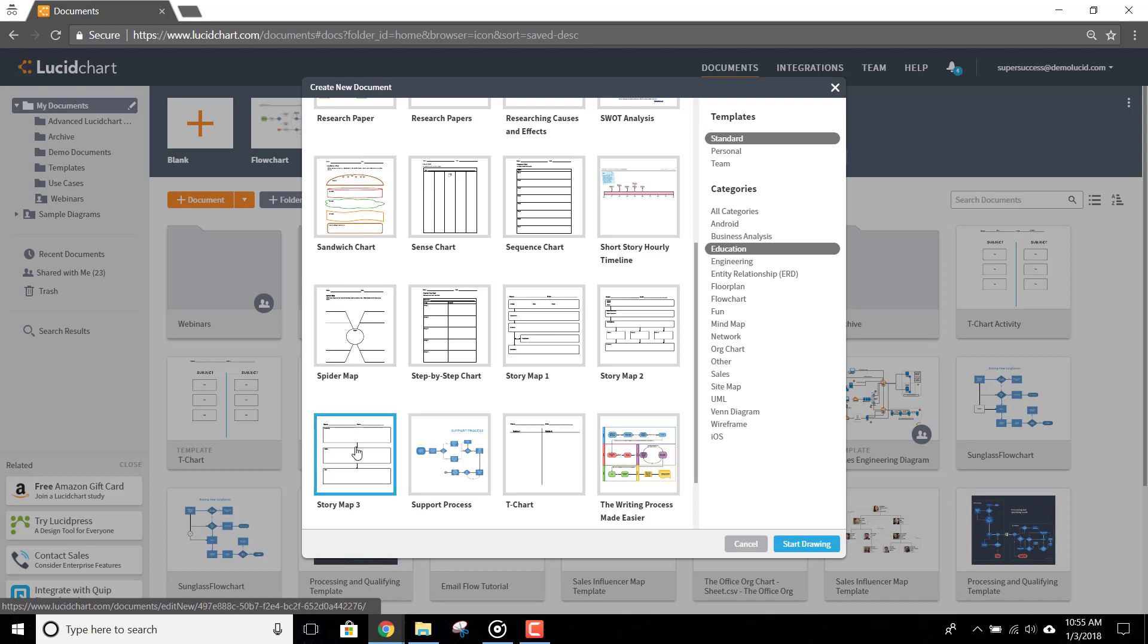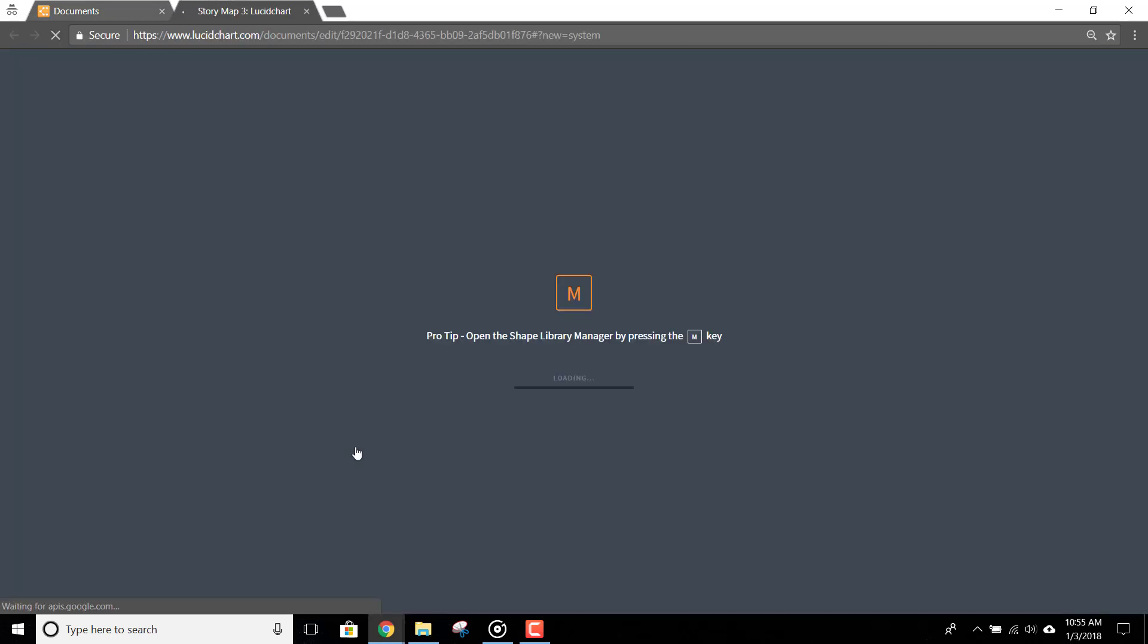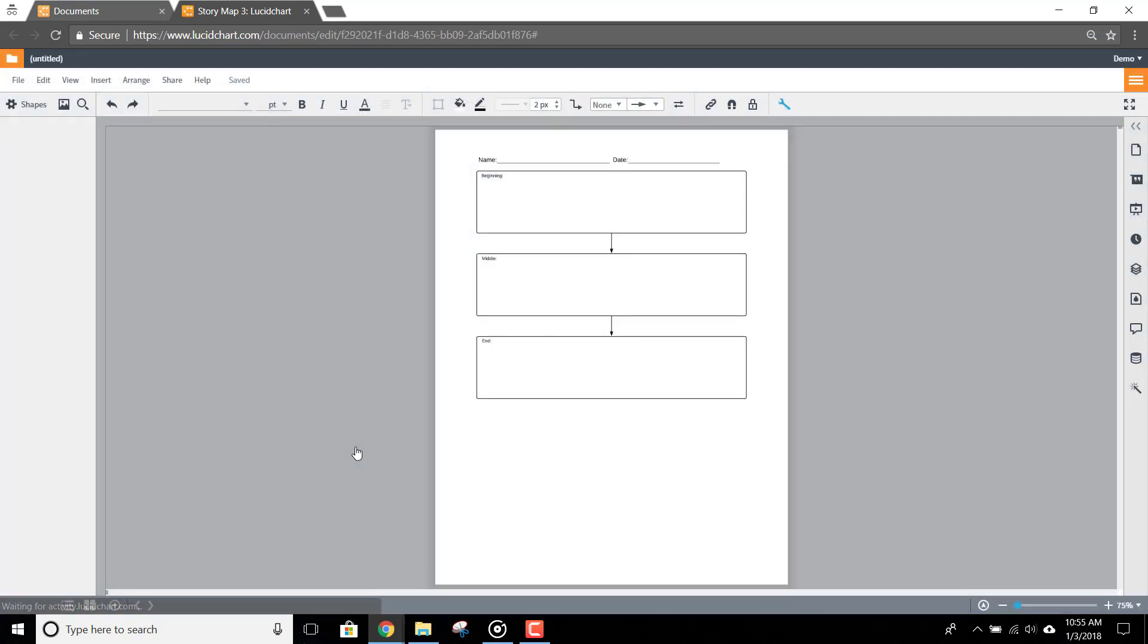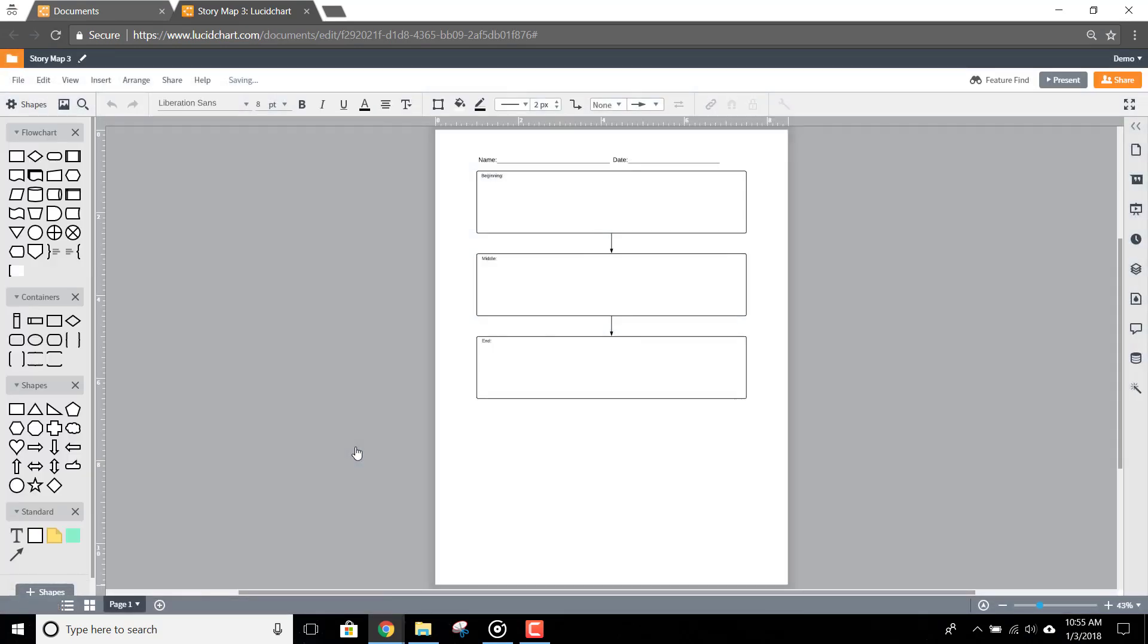Now you just need to edit the file to suit your project. Feel free to delete or add anything that you like or to change any colors to make the template look more attractive.